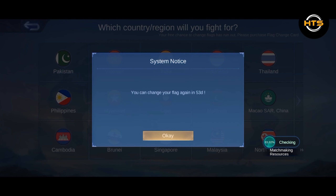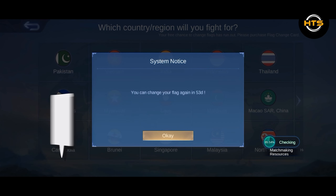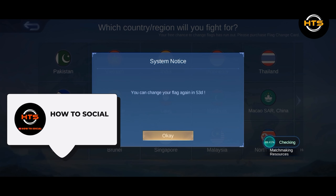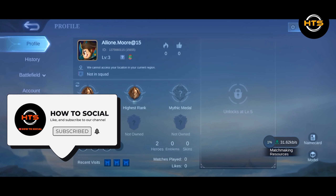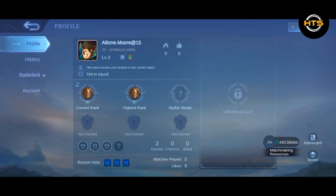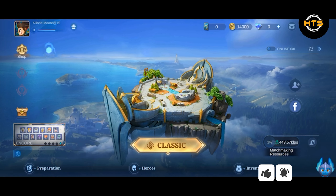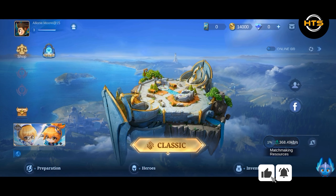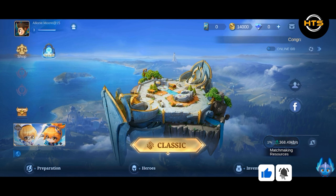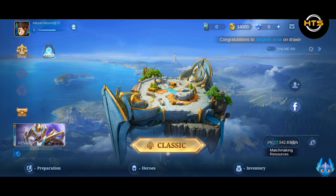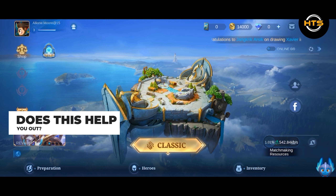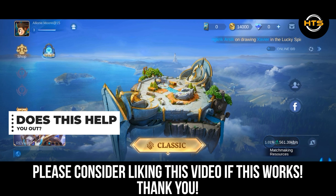In here, tap the flag icon. You can only change it after 53 days, so make sure you don't change it too frequently. When you get the chance, just click that one near your profile, and that's it.